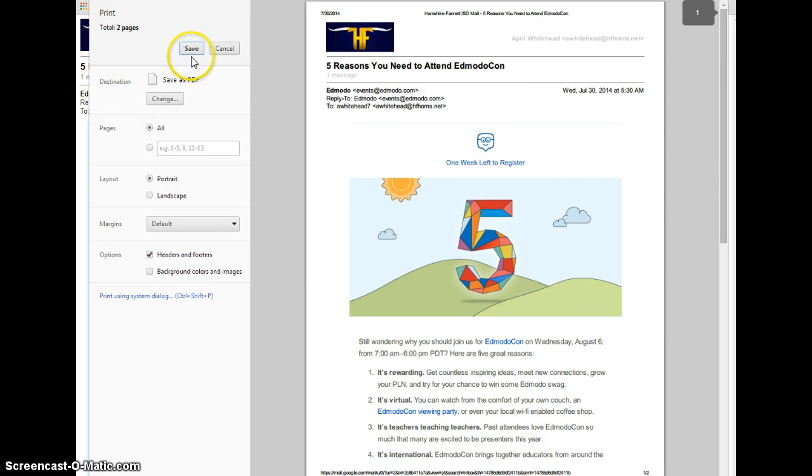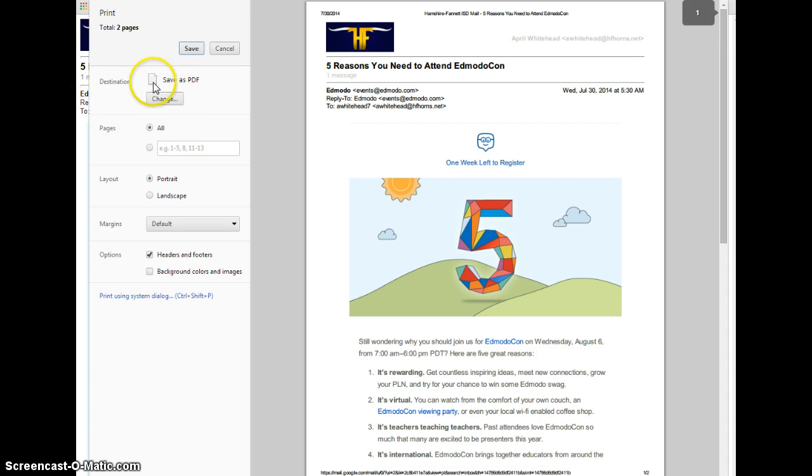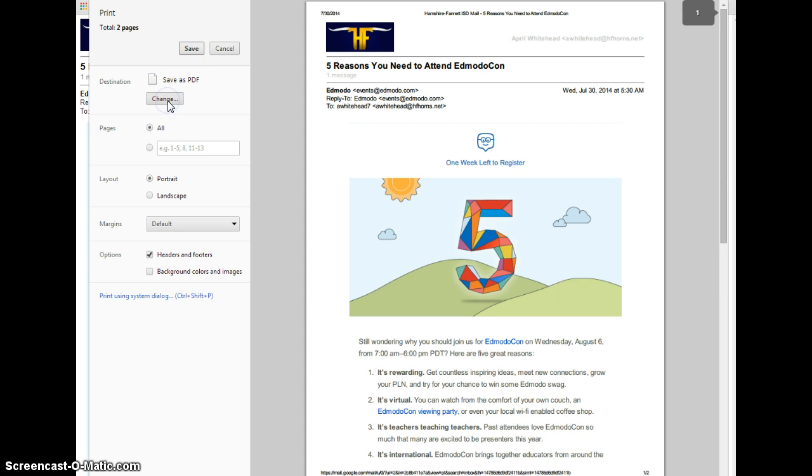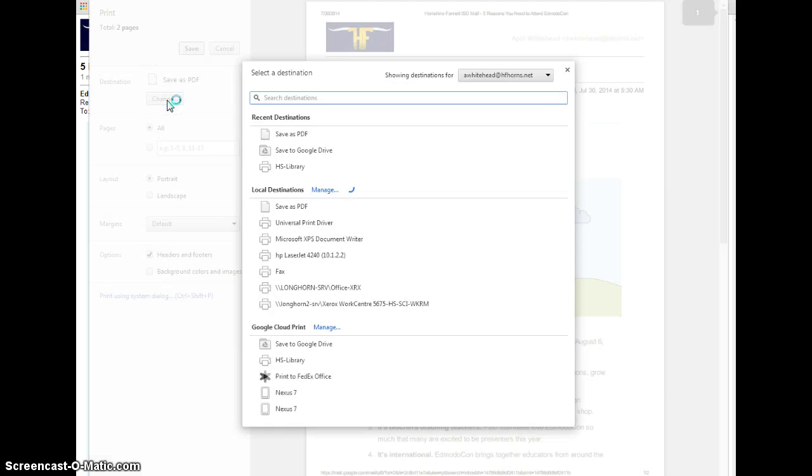Destination tells me where this file is actually going to go. If I want to save this as a PDF, that's my first option. Yours might be a little bit different. I can click change to select what I want the actual printer to do.